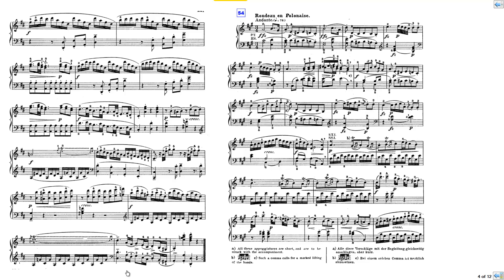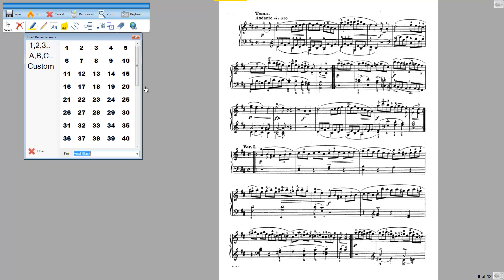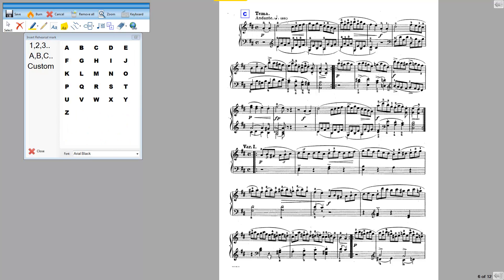In exactly the same way I can add performance marks. So if I go to another page, let's say here, and I want to put a performance mark in here. Again, click in the middle of the page, and this is going to be performance mark C. So I'll choose C, I'm quite happy with the size and color, and I'll just put that up there.